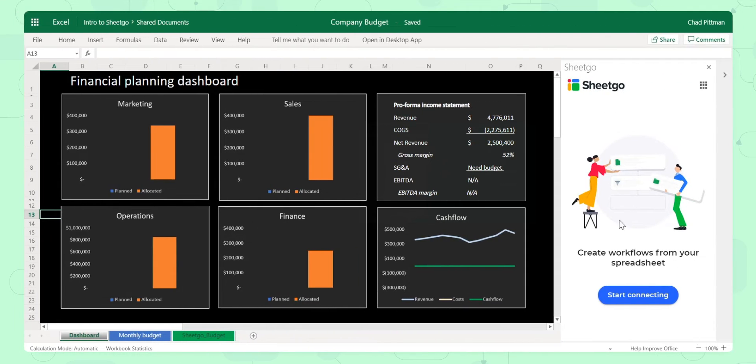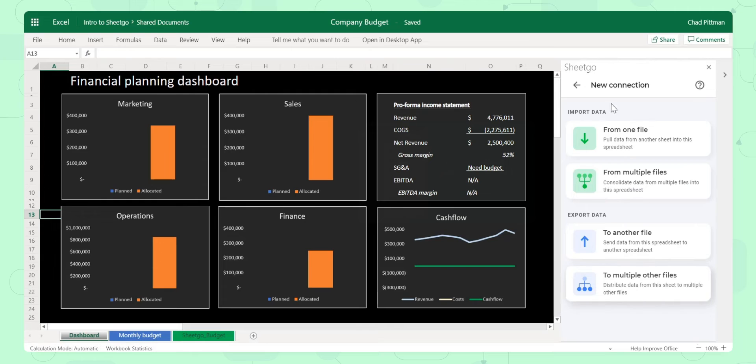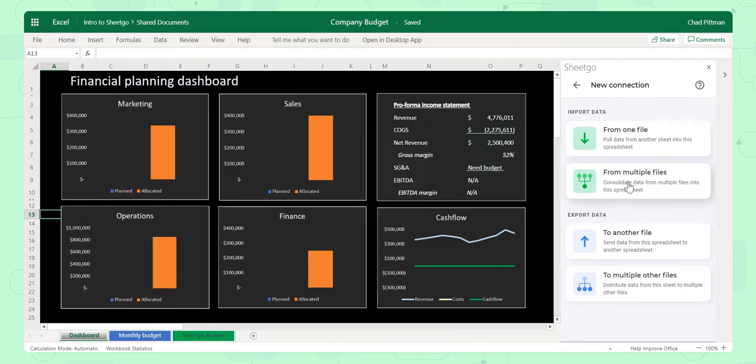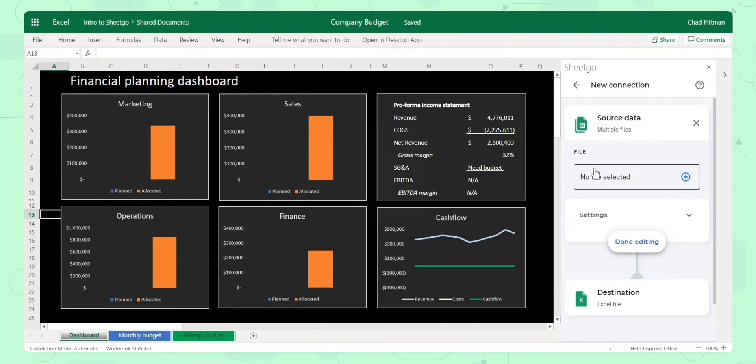In order to do so, with the SheetGo sidebar open, I say start connecting. Here I can say if I want to bring in from one file or multiple files. In this case I'm bringing from multiple files on my SharePoint.